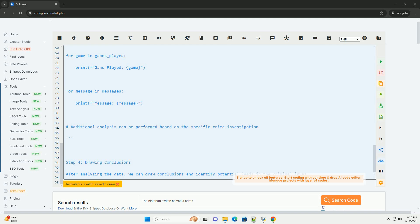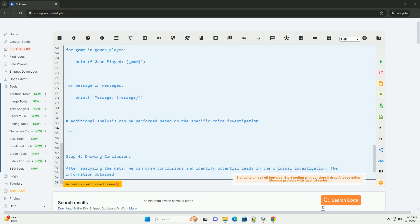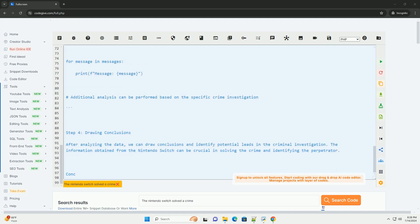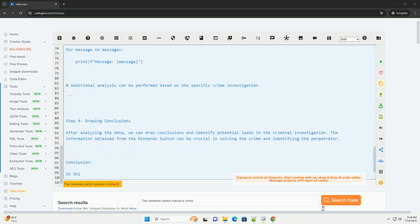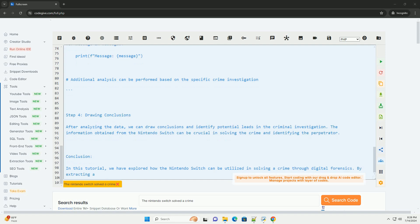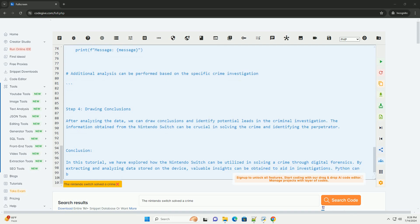Step 2: Analyzing the data. Next, we will analyze the data obtained from the Nintendo Switch. This may include examining saved game files, browsing history, communication logs, and other relevant information that could provide clues about the crime. Python can be a useful tool for parsing and analyzing this data.